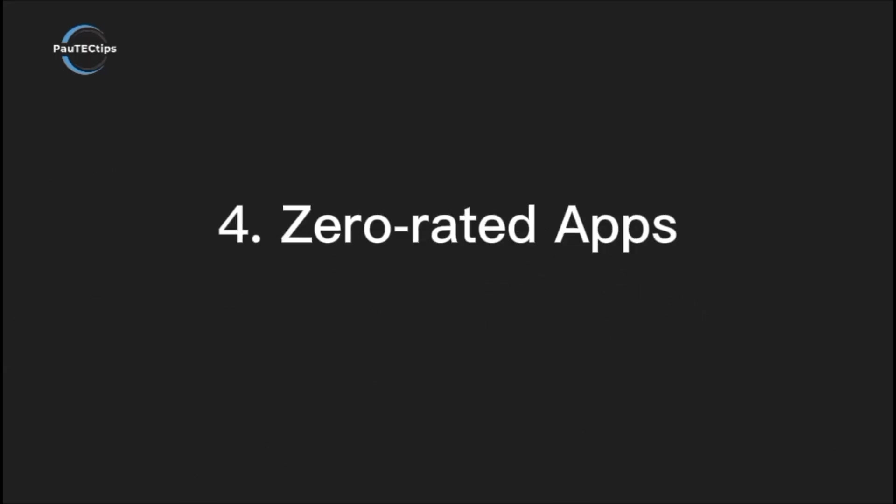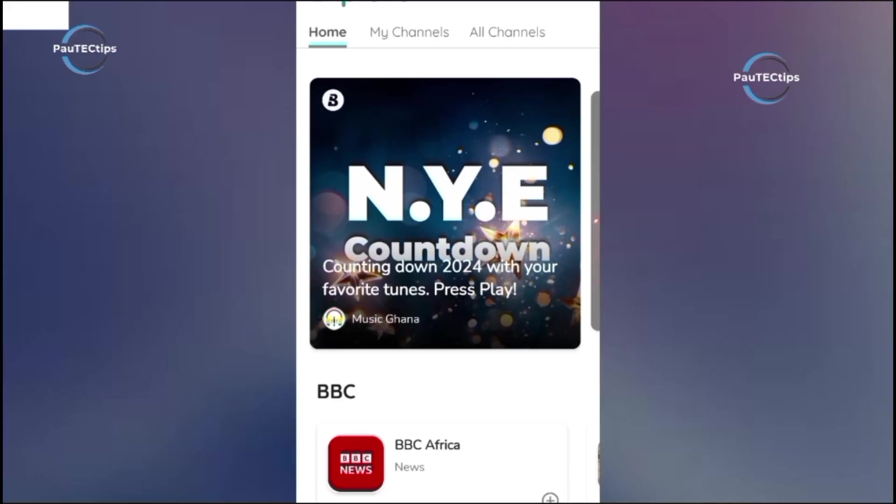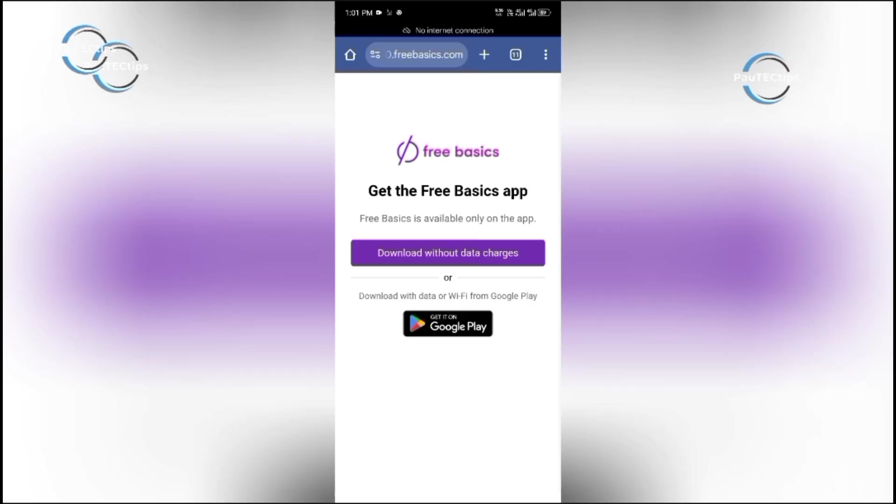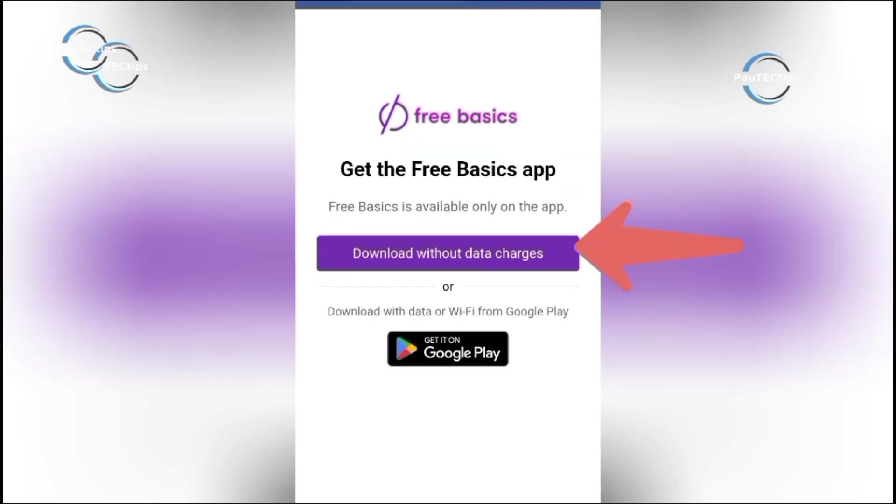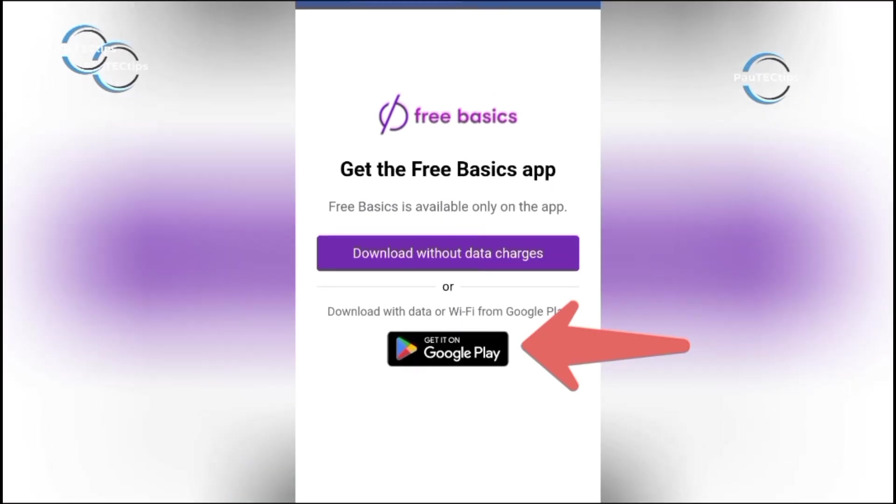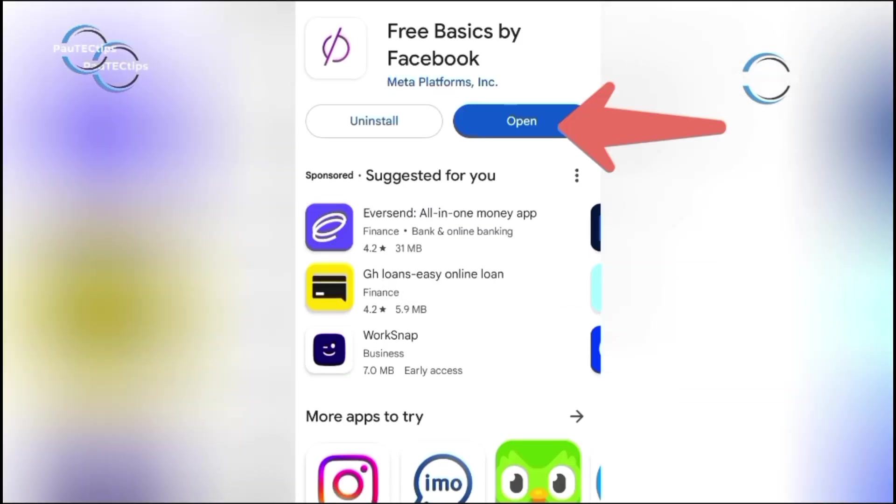Another trick is using zero-rated apps to browse certain sites for free without data balance. You can read BBC News, books, and many other useful and essential websites without data. Example is Facebook Free Basics app, and many others I have already covered on this channel. You will find them in the description of this video.